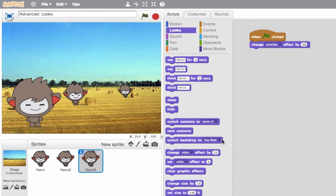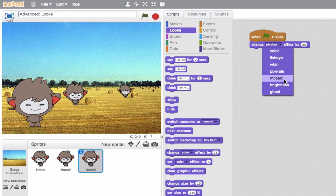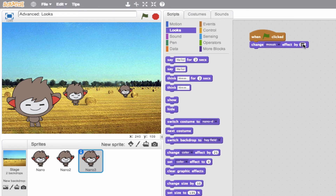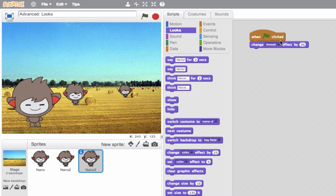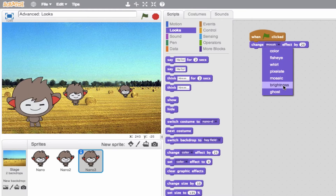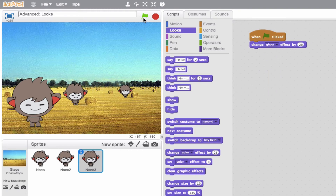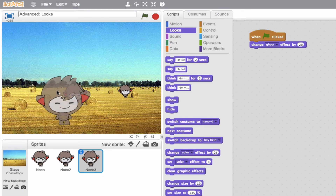We'll go ahead and clear the graphic effect. Then we'll jump down to mosaic — this creates copies. Think of that famous Marilyn Monroe photo. It's going to create copies of the sprite. We'll set it to something like 20 and see the mosaic. There you go — different copies of the sprite, very cool and artistic. Then Brightness — if we raise it up, the brightness goes up. And Ghost — this adds some transparency, so our sprite becomes see-through, and we can see behind it.